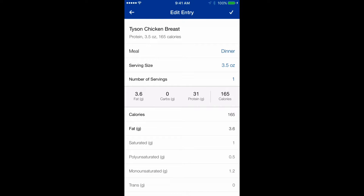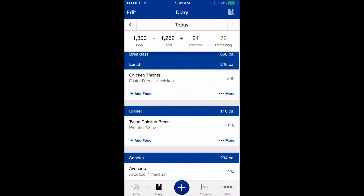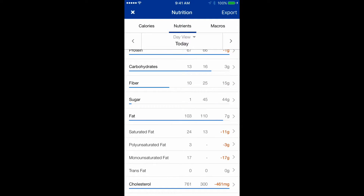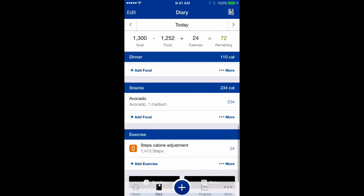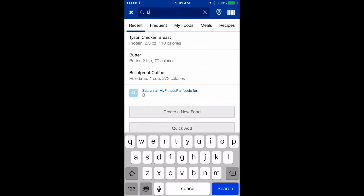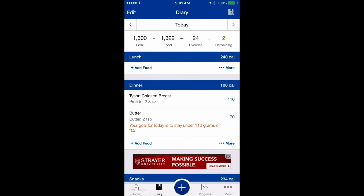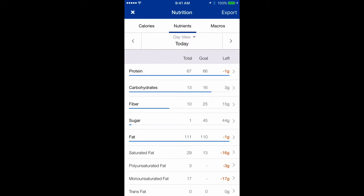I have 17 calories remaining — this is a near-perfect day. I'm only 7 grams of fat under and 1 gram over in protein, which is very close. Since I still have some fat remaining, I'll add some butter to dinner, click OK, and check nutrition. Now I'm only 1 gram over in fat — 111 grams total. I hit my protein goal, fat goal, and nearly my carbs goal.